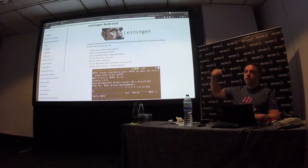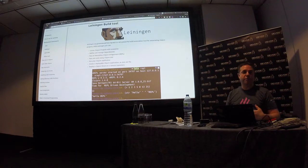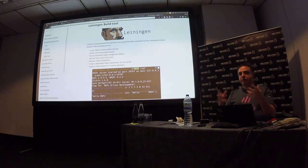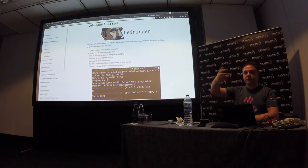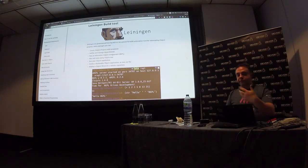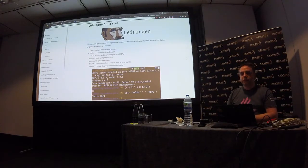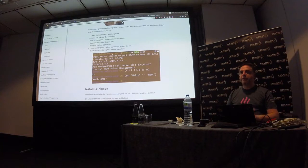Leiningen sticks its jar file in your local Maven repository. Maven creates a .m2 directory in your home folder, and Leiningen goes in there alongside all the other Clojure jar files. It uses many of the same techniques as Maven and uses Maven Central to download libraries. There's also a Clojure-specific Maven Central called Clojars. If you have dependencies, it will download them just like Maven.